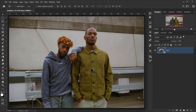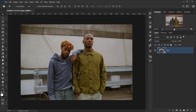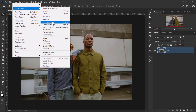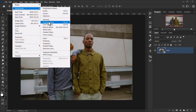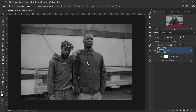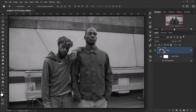We're going to apply some adjustments to the base layer. The first thing is to desaturate it or turn it into black and white. Go to Image > Adjustments and choose Hue/Saturation, then put the saturation to minus 100 and press OK.